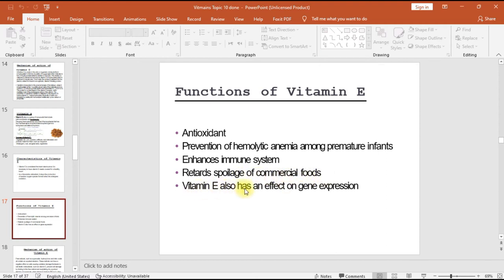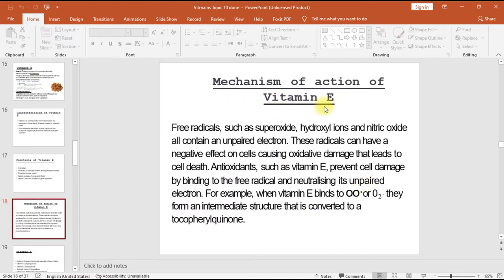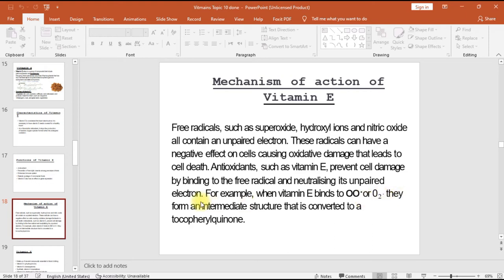Mechanism of action of vitamin E: free radicals such as superoxide, hydroxyl ions, and nitric oxide all contain an unpaired electron. These radicals can have a negative effect on cells, causing oxidative damage that leads to cell death. Antioxidants such as vitamin E prevent cell damage by binding to the free radical and neutralizing its unpaired electron. When vitamin E binds to these radicals, they form an intermediate structure that is converted to tocopherol quinone.